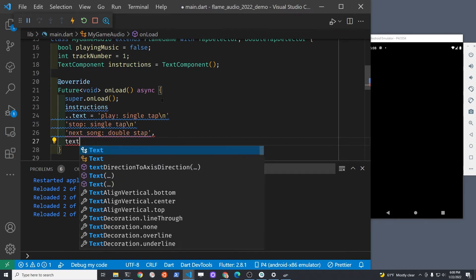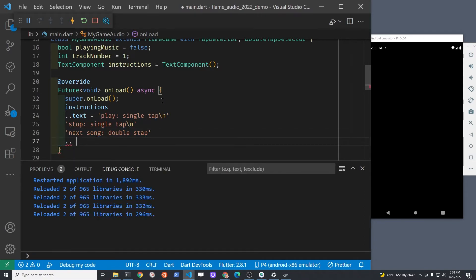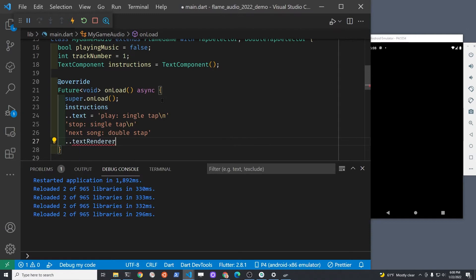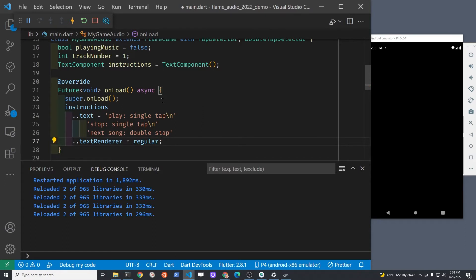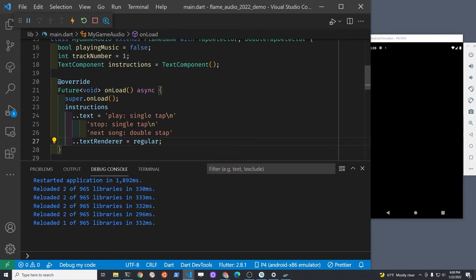For the text renderer we're going to use the regular TextPaint that we specified a bit earlier. TextPaint is from Flame, but the TextStyle is from Flutter, so you can use all the Flutter text styles that you're familiar with.